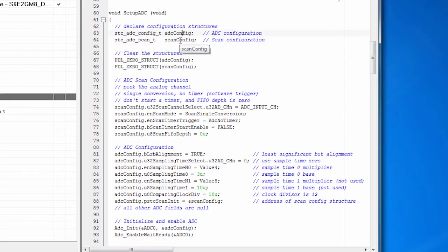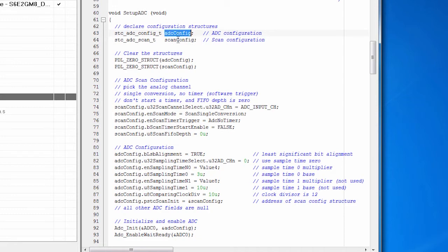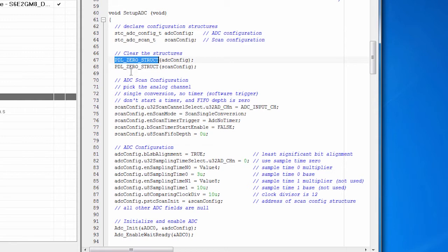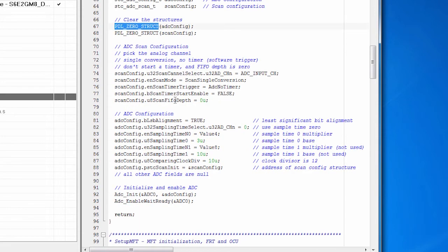So here's the code that sets up the ADC. We declare a couple of configuration structures that are required. One is for the ADC itself, and the other is for the scan process. And then we have a PDL macro to zero out those structures. So we're starting with a fresh slate. That's good programming practice.